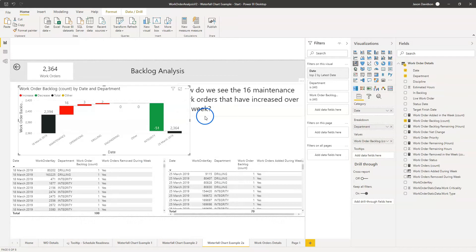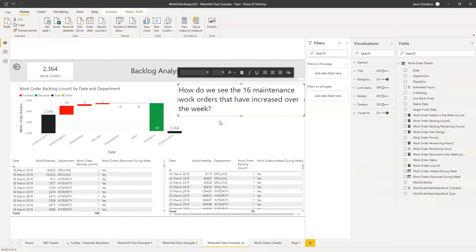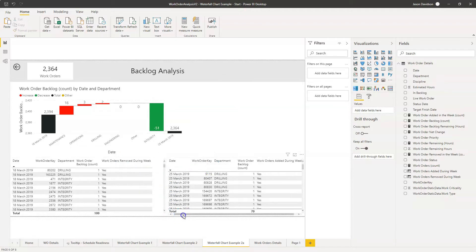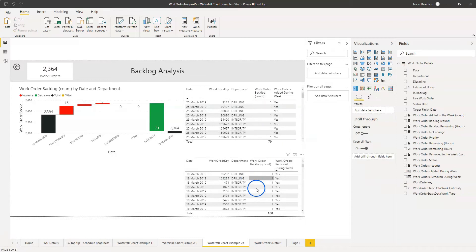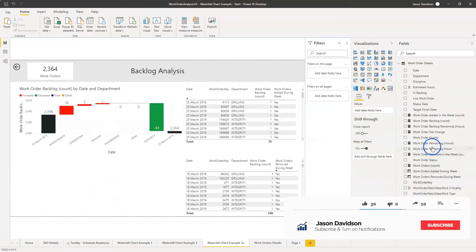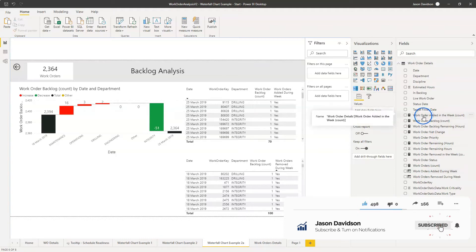So the next thing I want to show you is how you could actually display those. I'm going to create a little bit of space here — let's just make it slightly smaller. I've just moved them along to create a little bit of space, and what I'm going to show you is two new measures I've created.